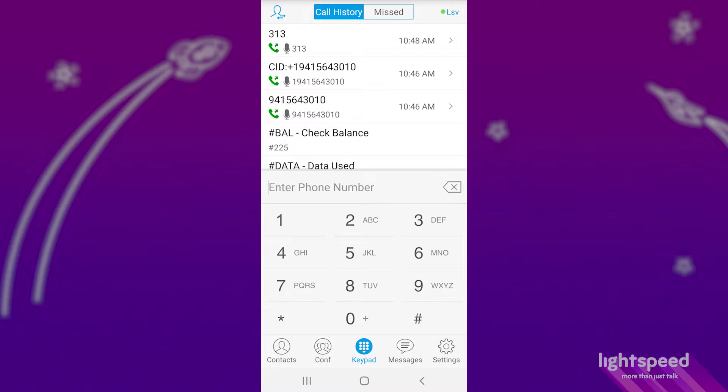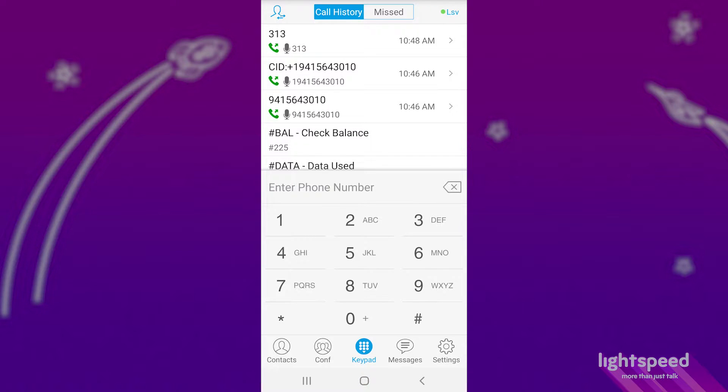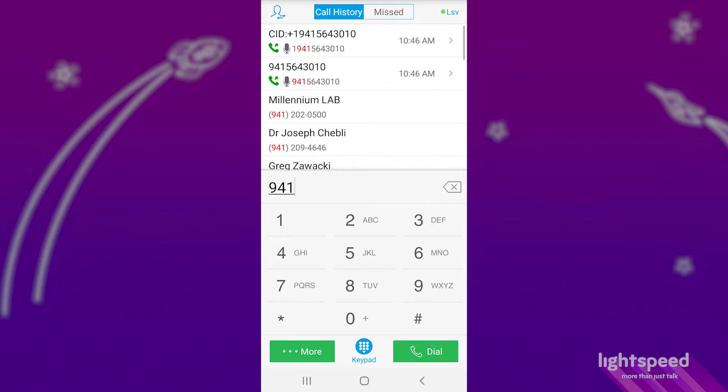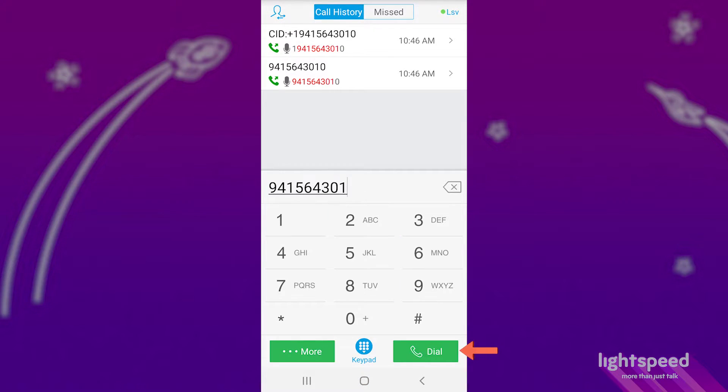Let's first go over placing a call, which will look very similar to making a call on your desk phone. Along the bottom, select the keypad. Input the number or extension you'd like to call, and then press dial.